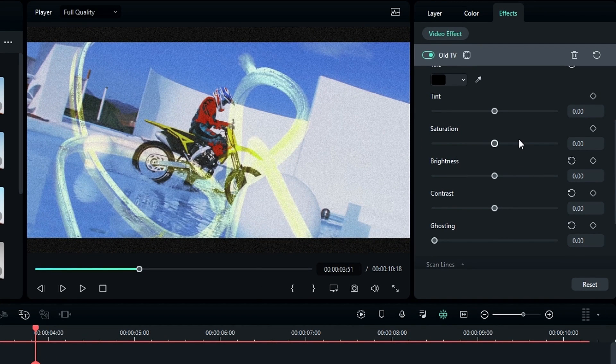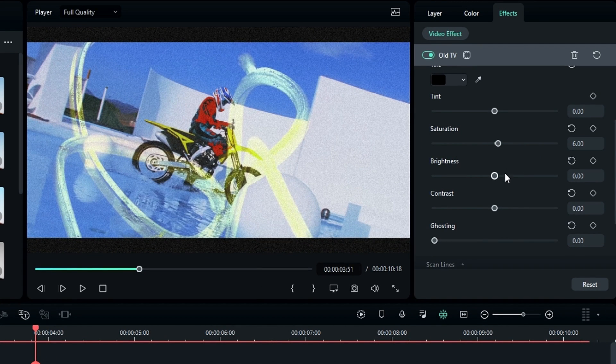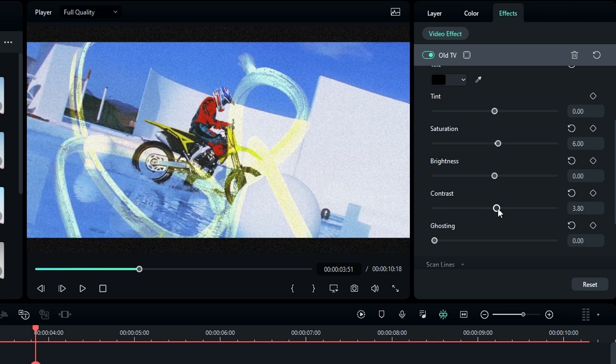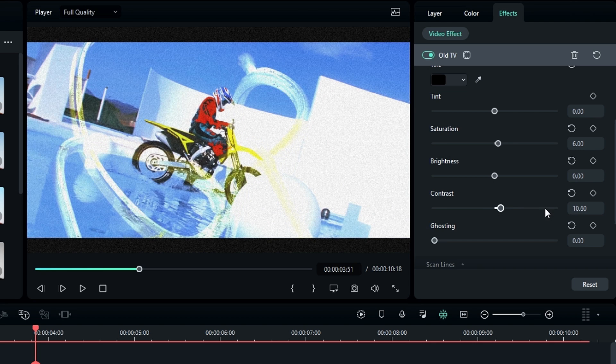Then go to the Saturation and I change the saturation to 6 and contrast to something like 5.5.